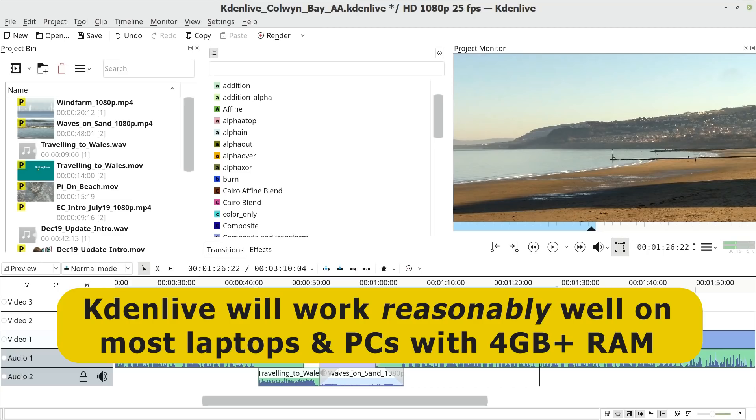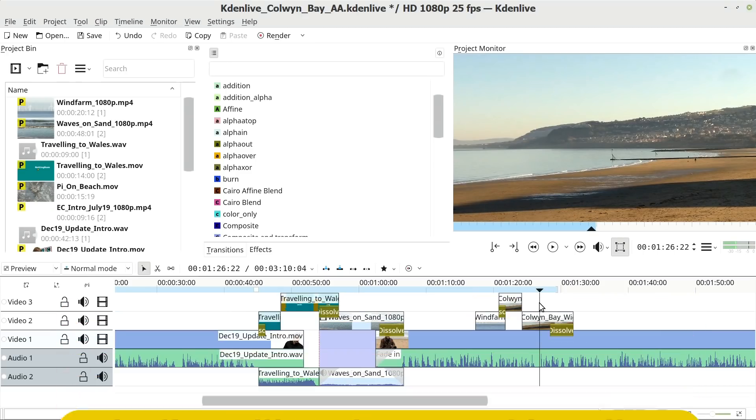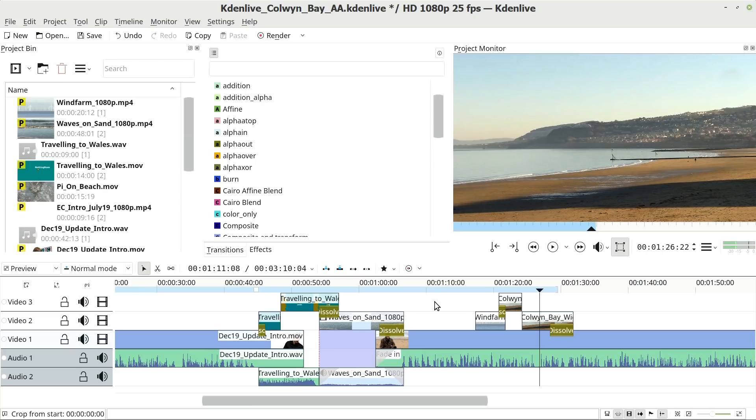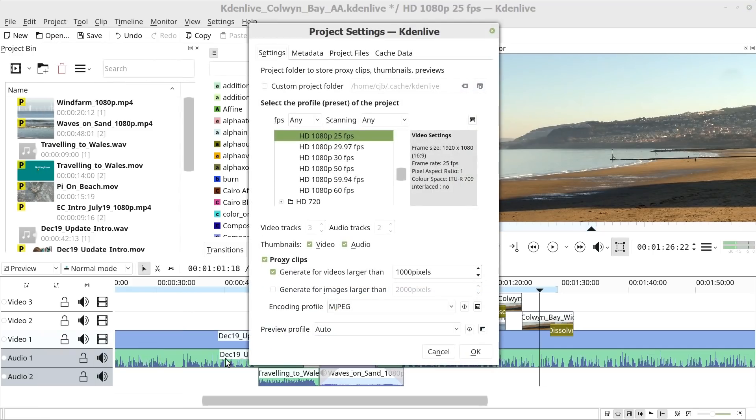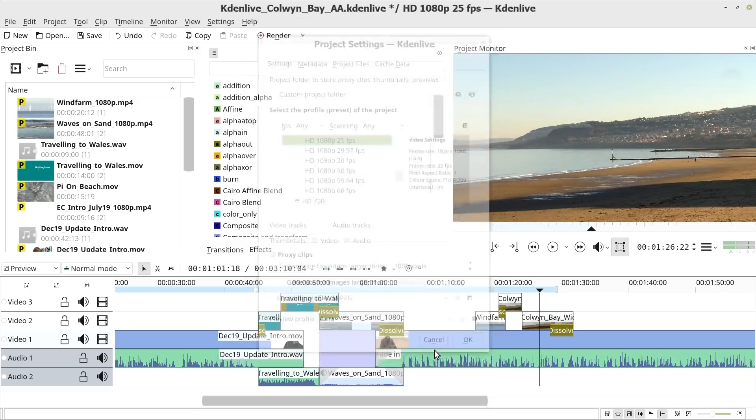And the reason that Kdenlive is good for working on lower end hardware is partially because it's just efficiently written. But it's also because if you go to project and project settings, you can actually activate what's called proxy clips and generate proxy clips there. And this means the program will produce lower quality versions of your clips for using on the timeline, which are easier to edit, and then it will revert to the full quality clips when it renders out your final files.